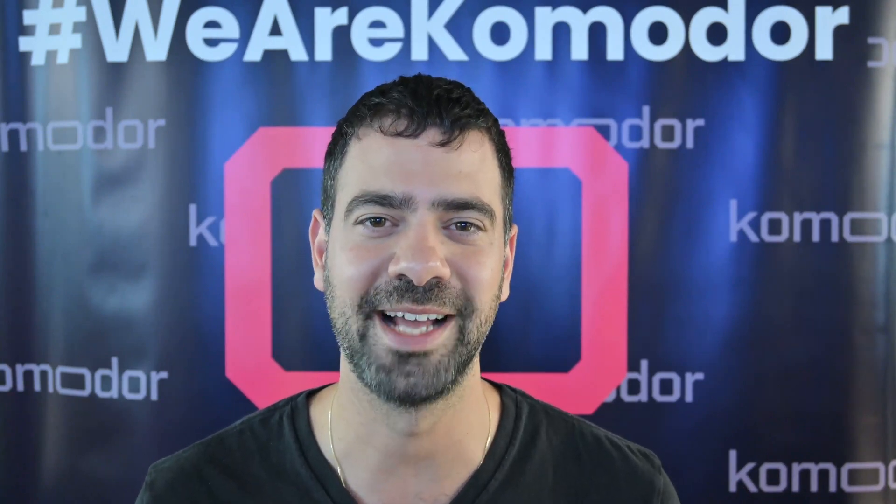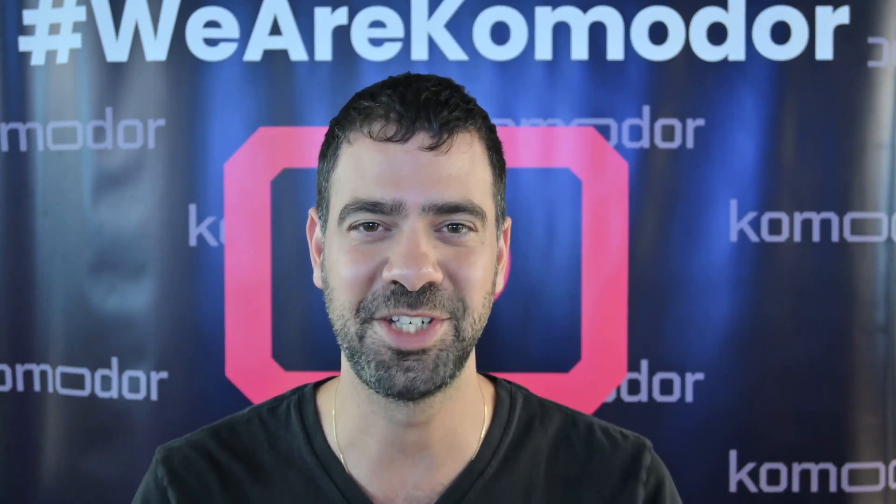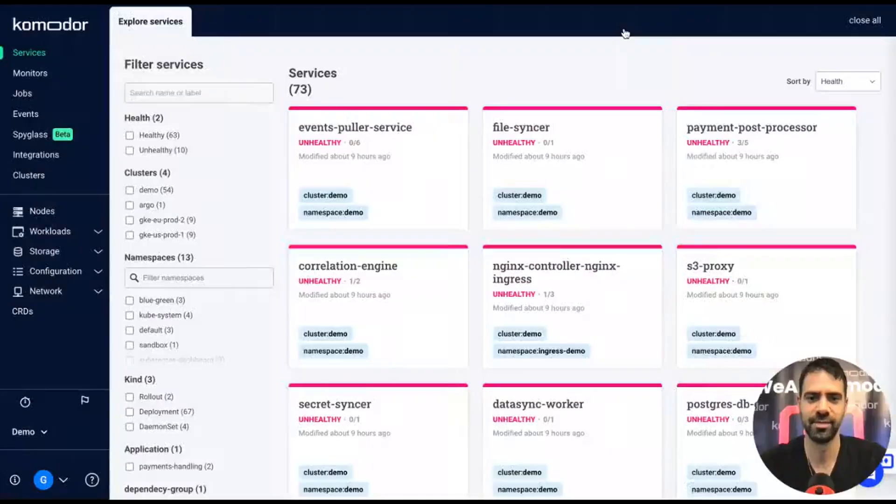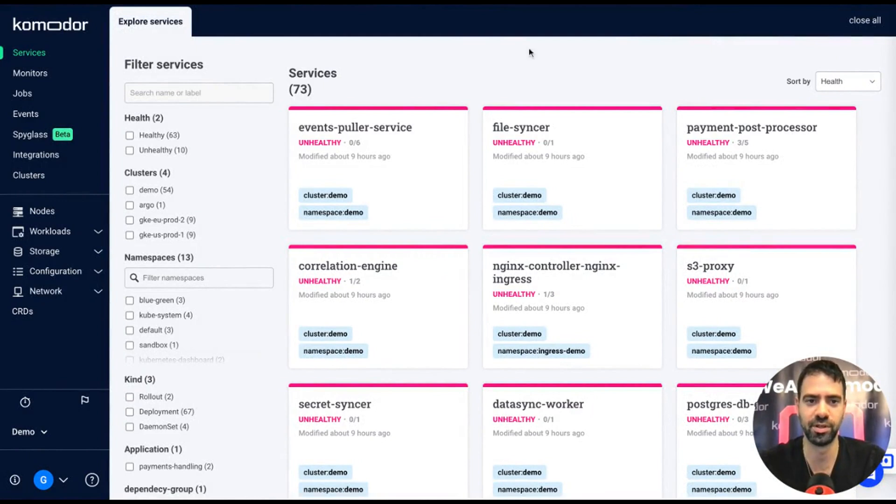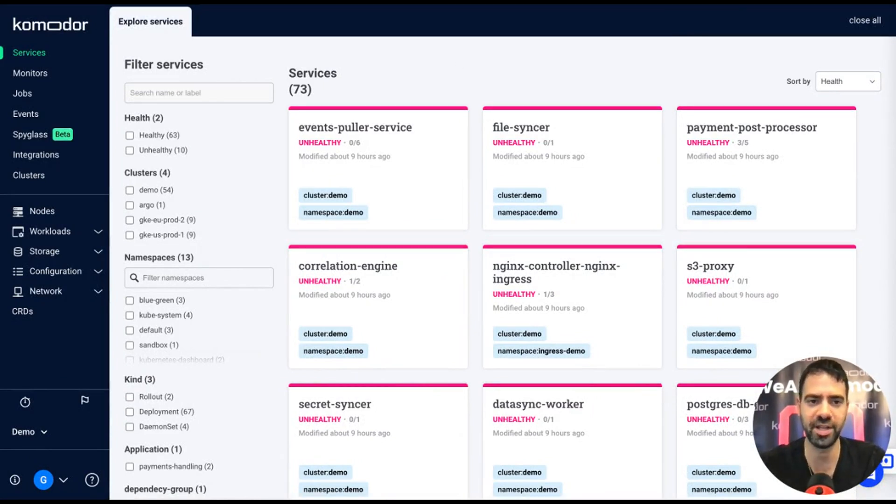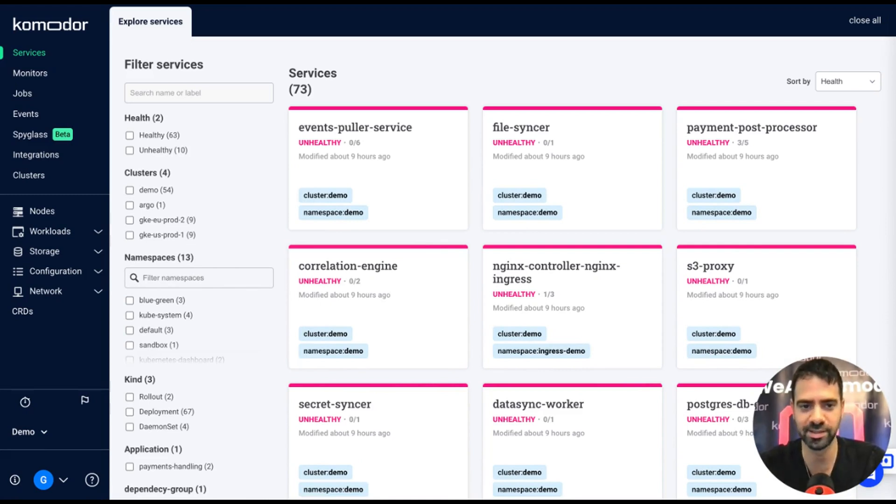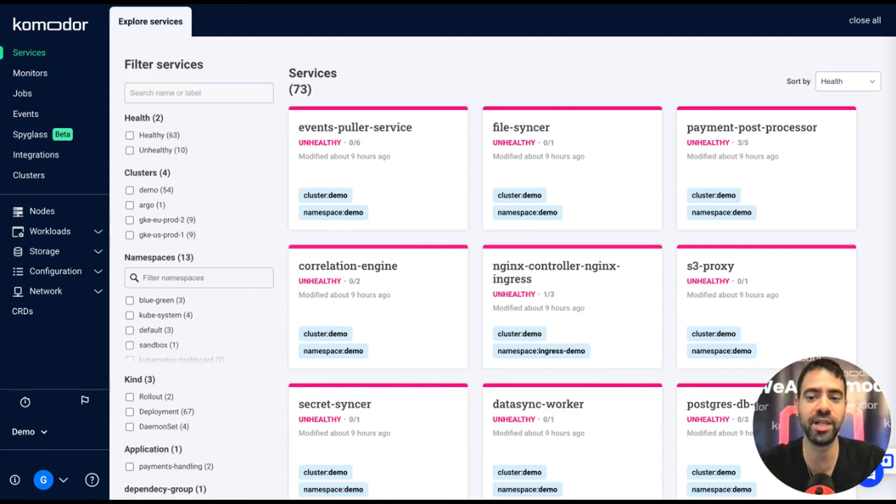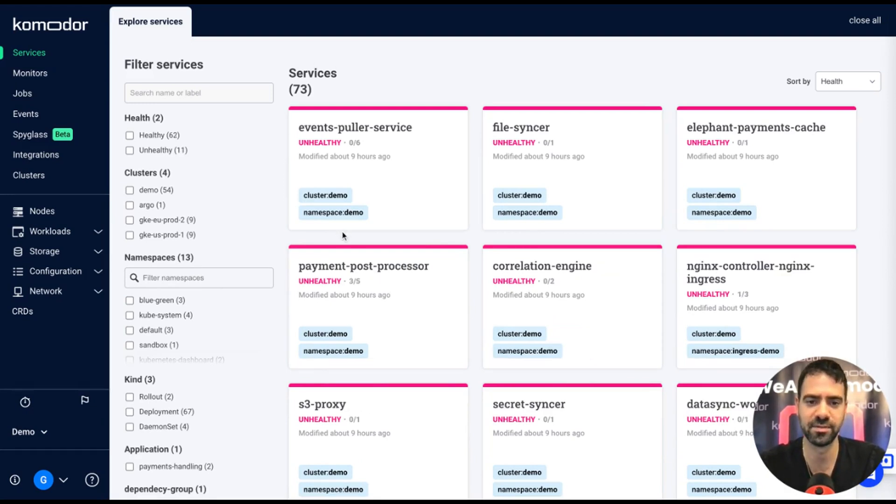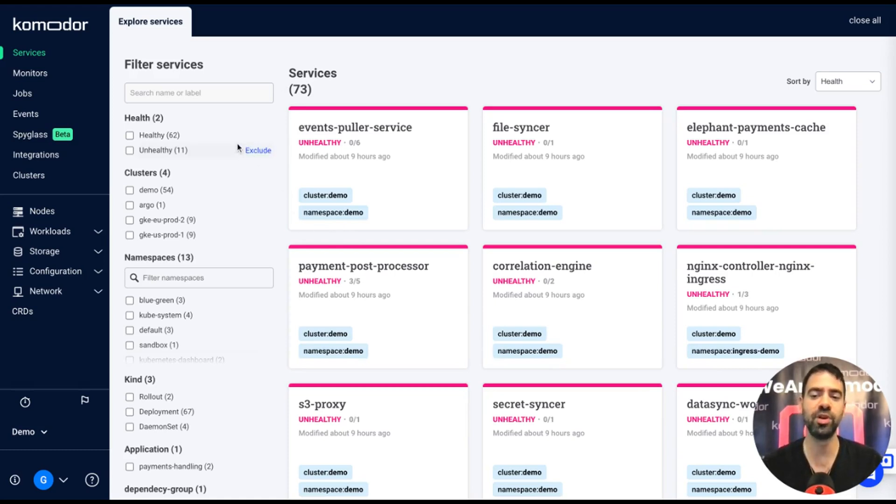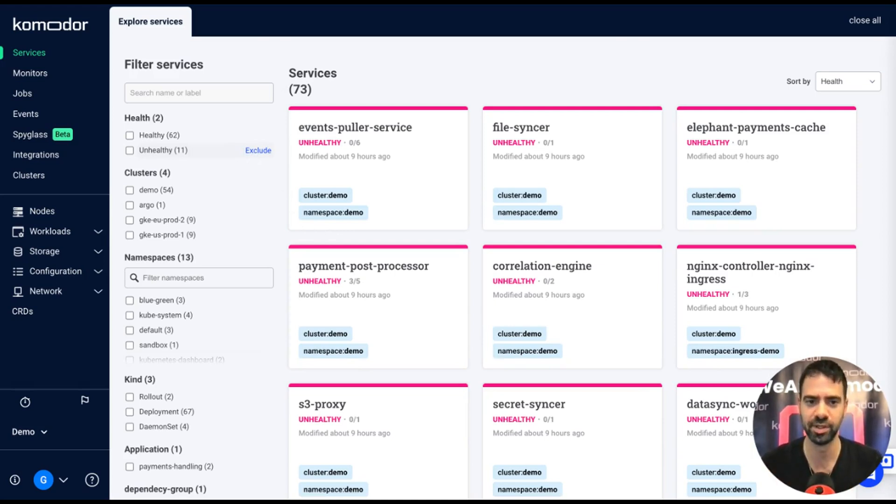Let me show you. This is the main explore services screen in Commodore. Right after installing the Commodore agent, all of your services, deployments, and daemon sets will be loaded into that screen. You can get their health status.